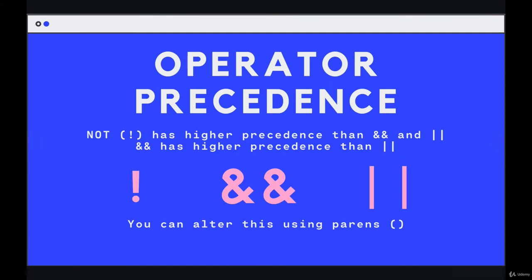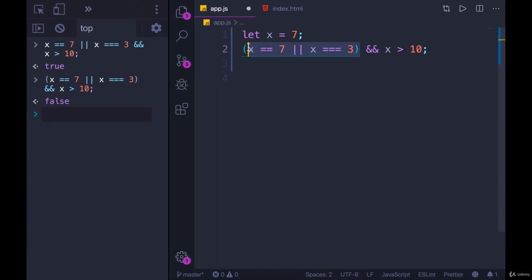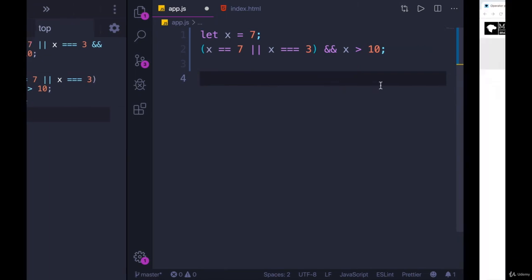It can be confusing to remember all of this and keep track of it. So if you ever have any doubt, put parentheses in there. Parentheses will trump everything, and it makes it clearer how things are supposed to run. There's no shame in adding extra parens.